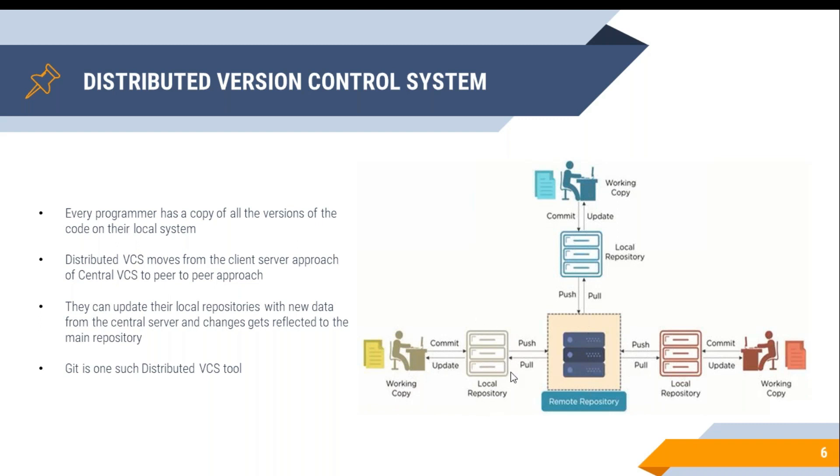Whenever my remote repository is up, I can push my code to the central or remote repository. With this, it has resolved the challenge that we have faced in central version control system.